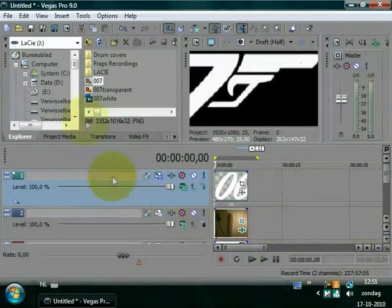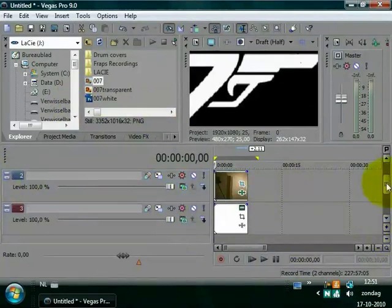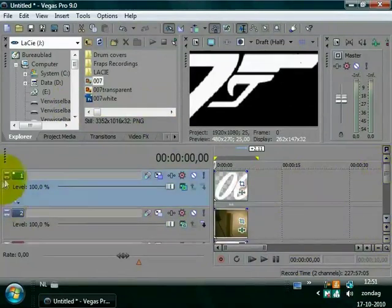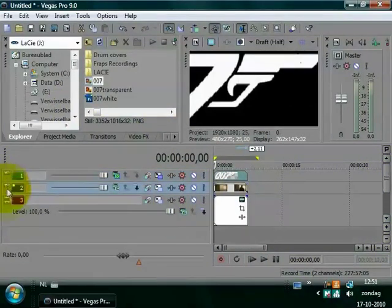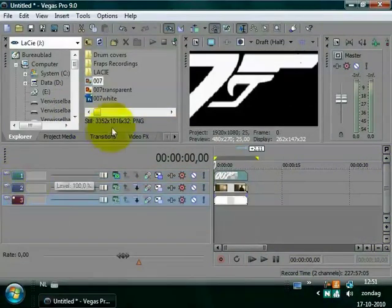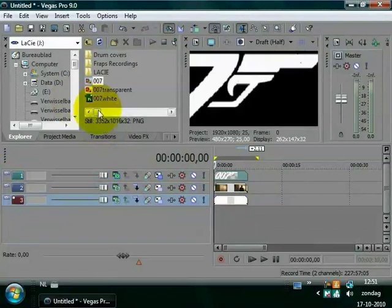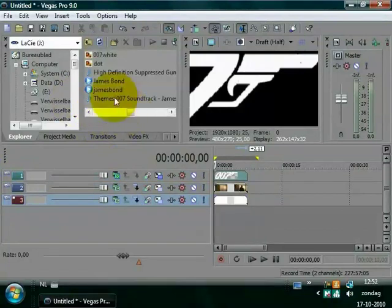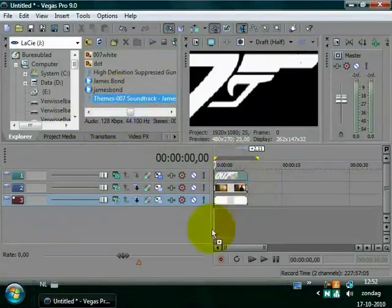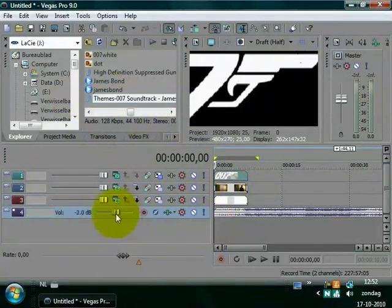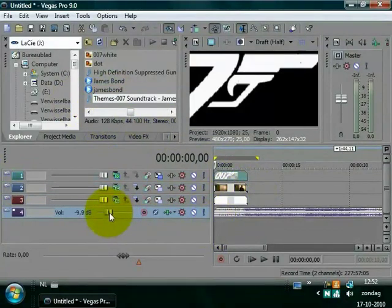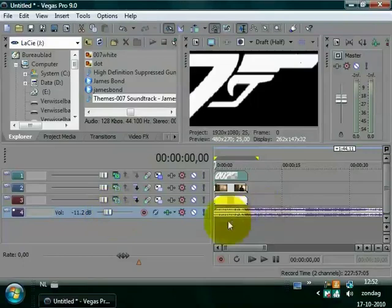At this point, I'm going to add my soundtrack under it. Go to your explorer again and choose your soundtrack, place it under it, and reduce the volume. It's pretty loud.